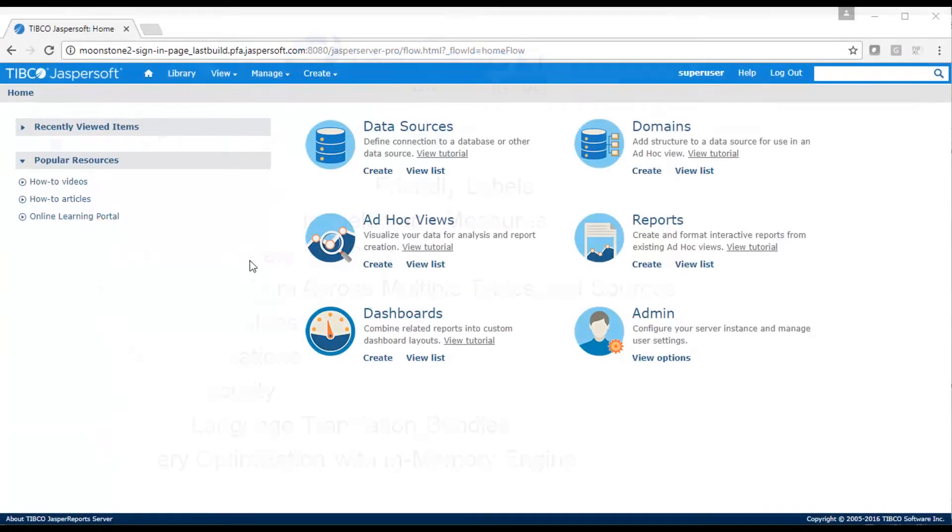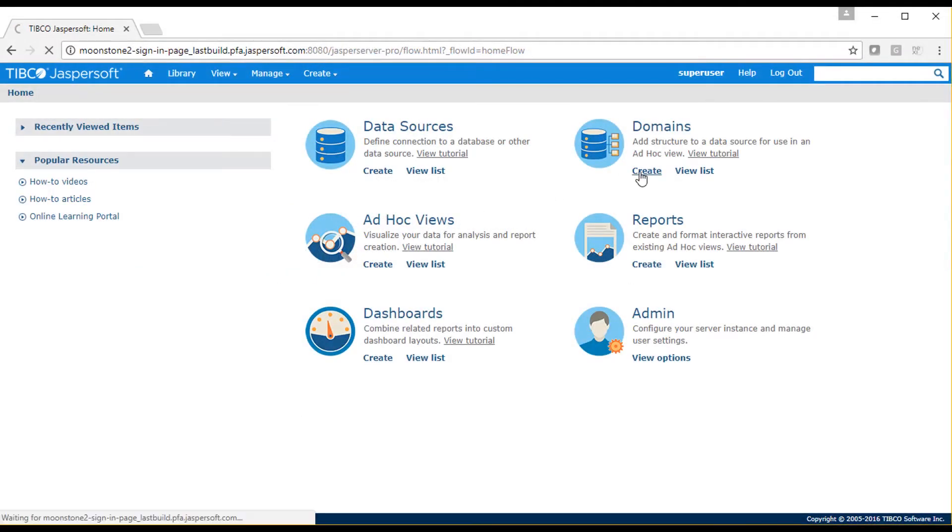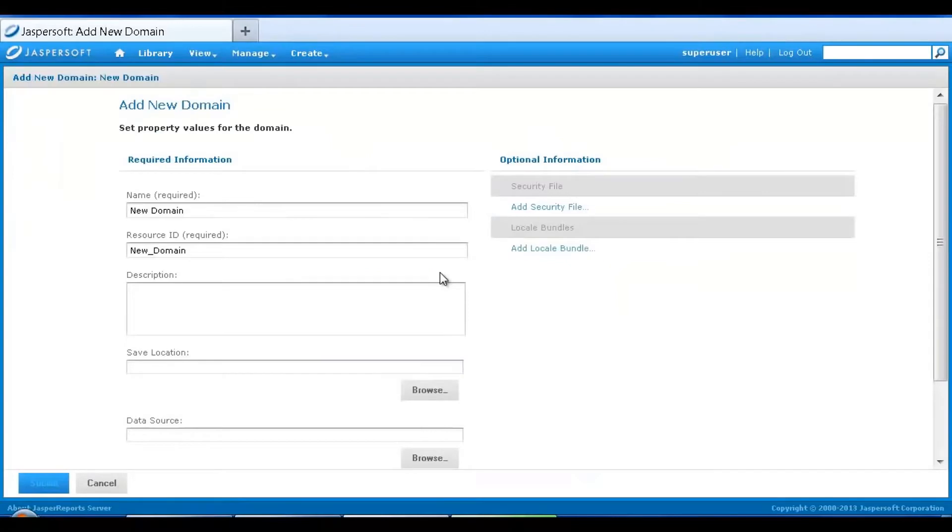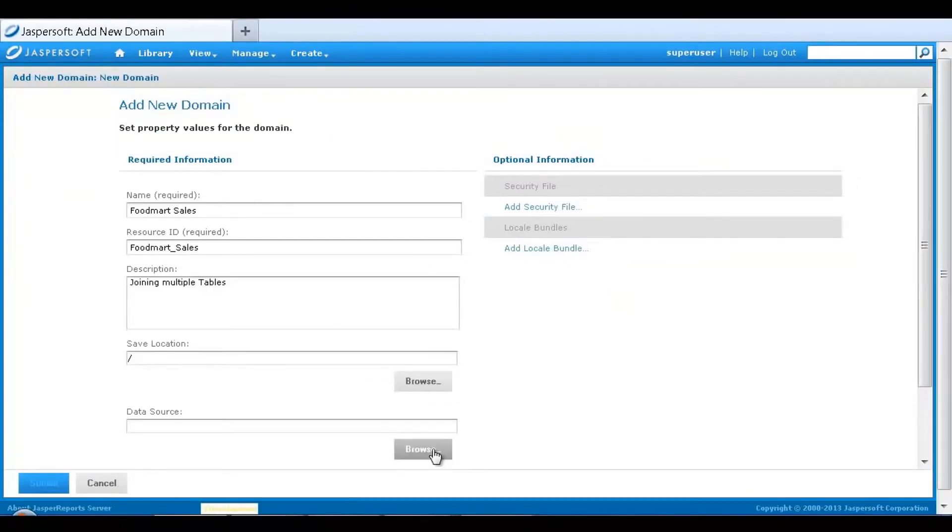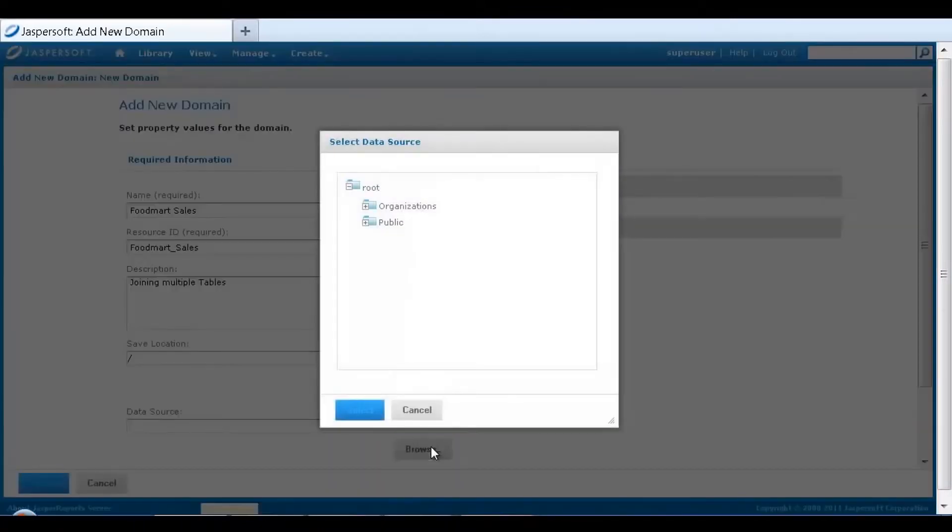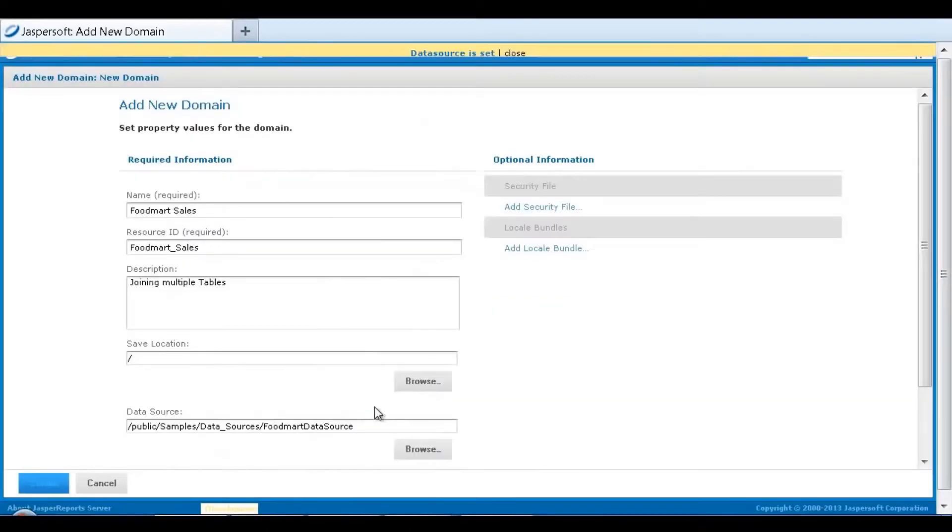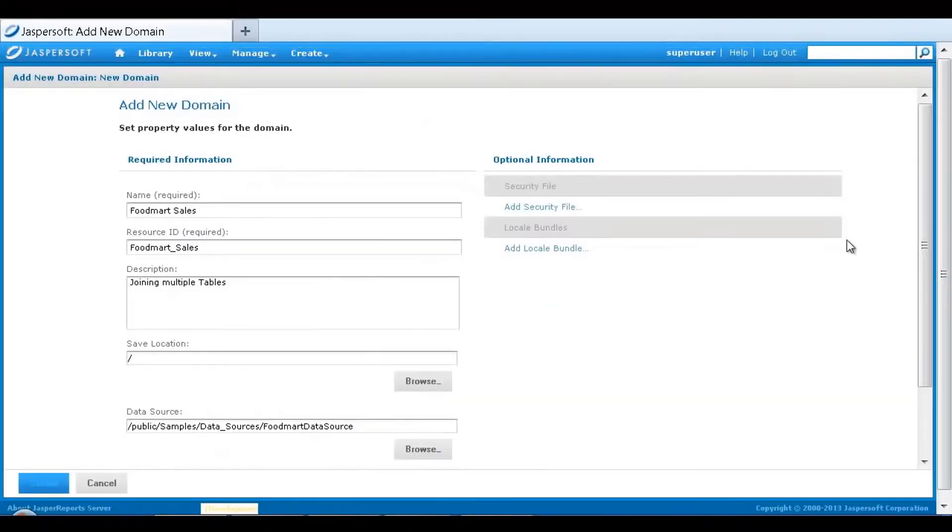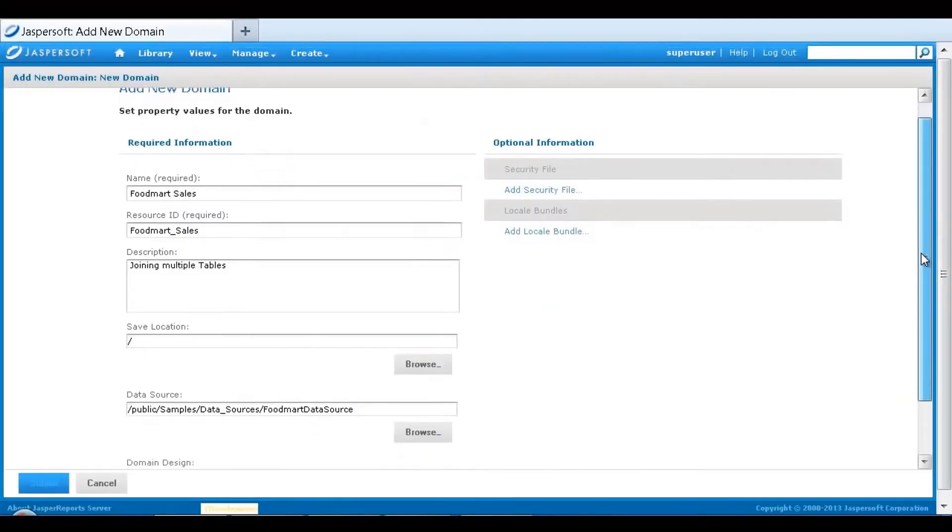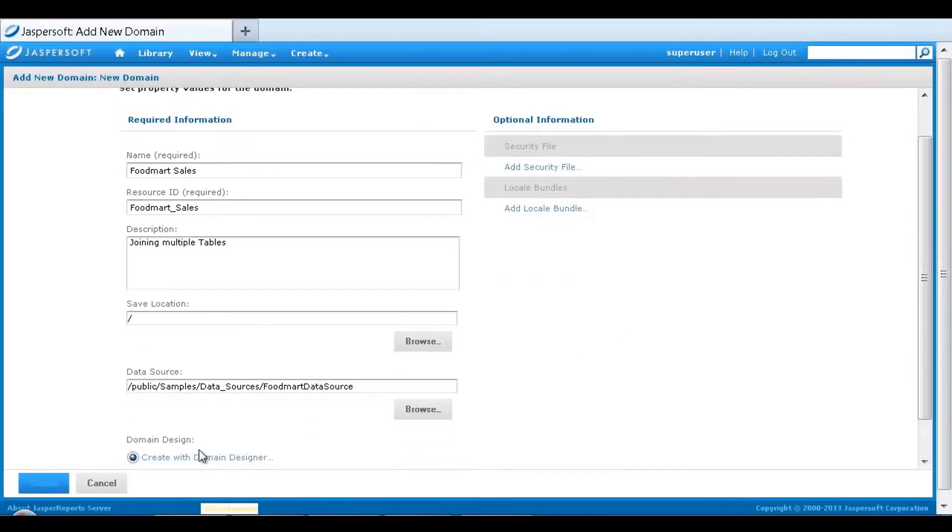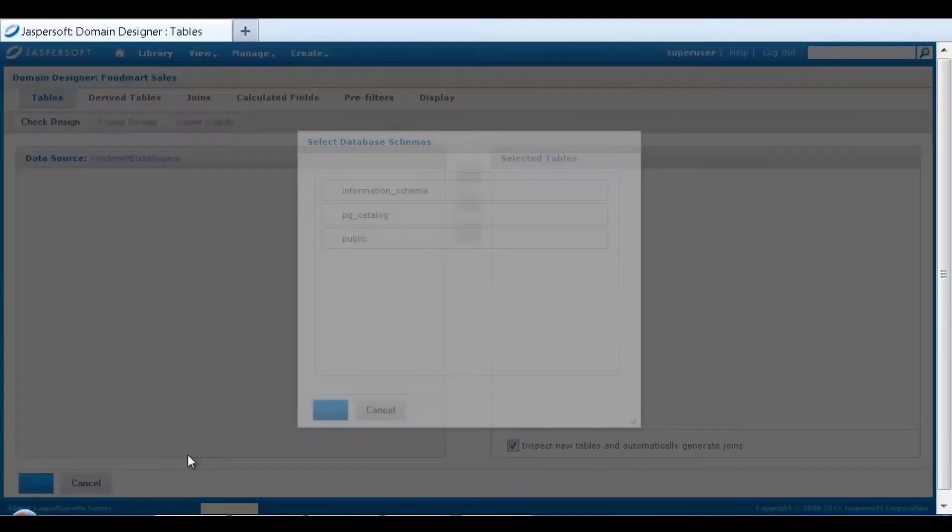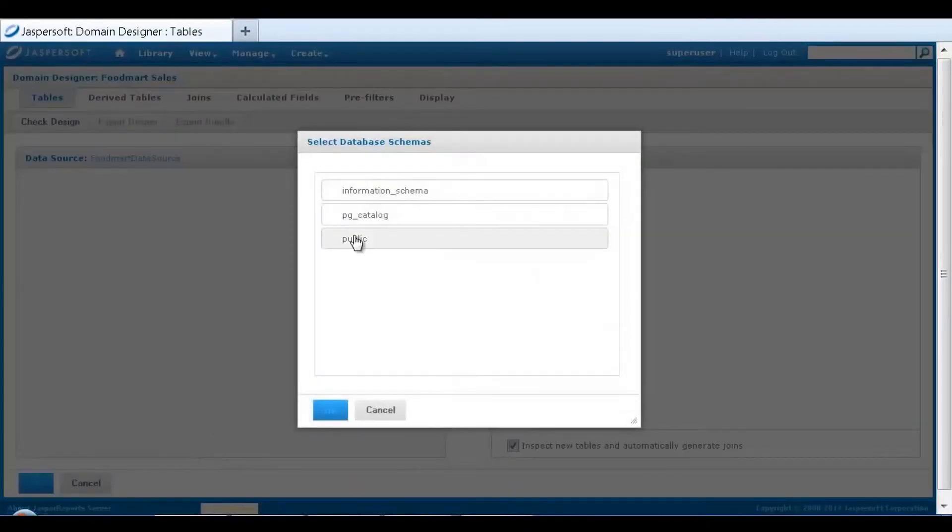We'll take a look at additional domain capabilities by creating a new domain that will join information from multiple tables. I'll set up the name of the new domain and the server folder location. I'll then select a sample data source for the domain. I'll then open the domain designer and view information from tables in the sample public schema.